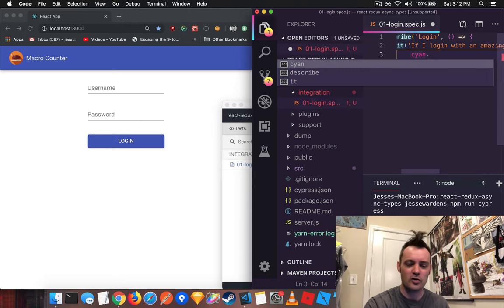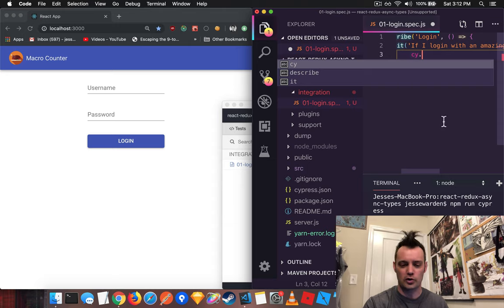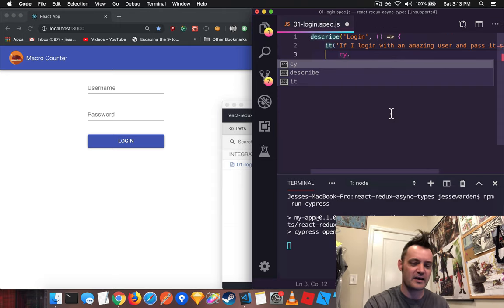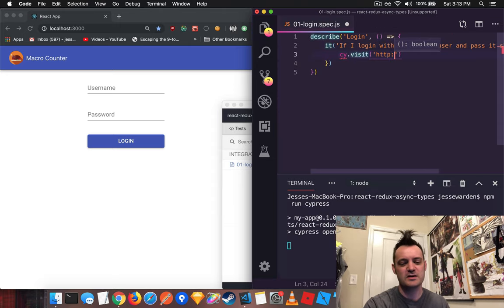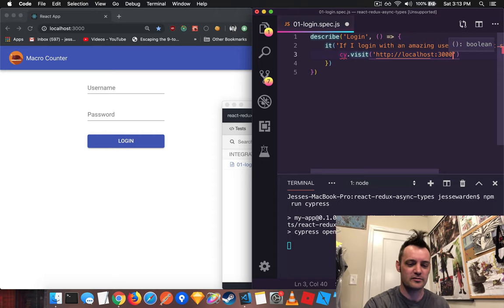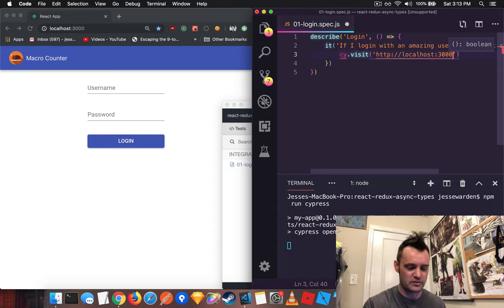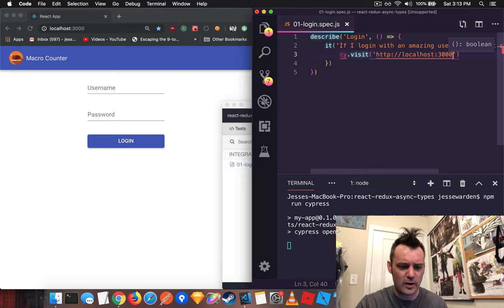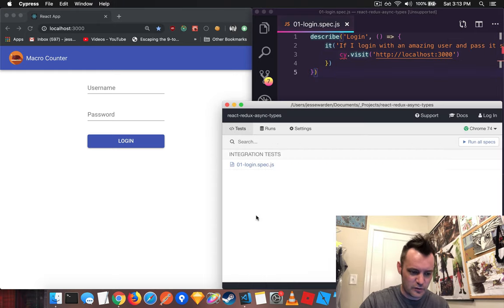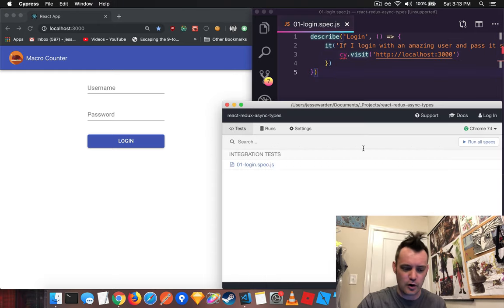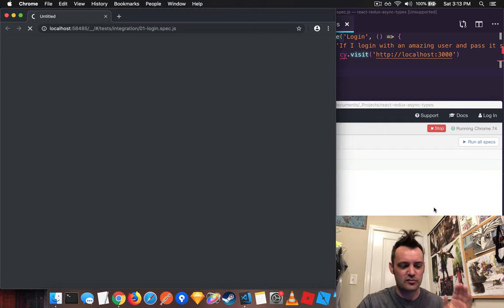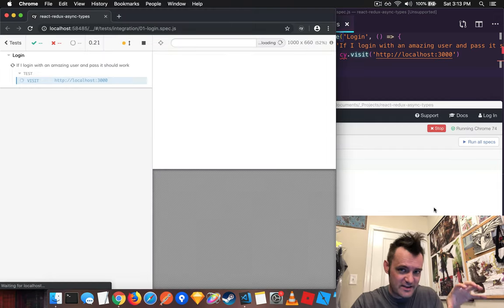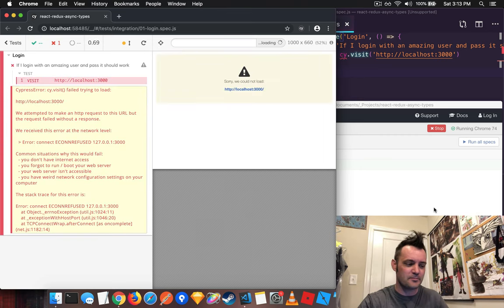If I log in with an amazing user and pass, it should work. And we'll start off with cy, which is a global word that it imports for you. Cy stands for Cypress. So we'll say cy.visit http://localhost:3000. And I have a server running createReactApp locally, which is proxying to my local node server. So this is going to be a black box test. We're going to hit a real website running locally with a real server.